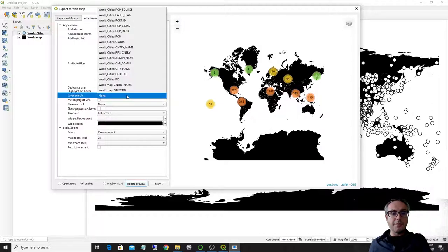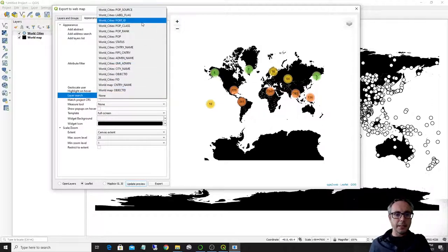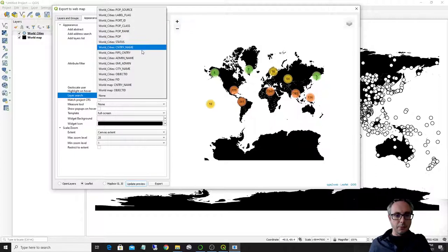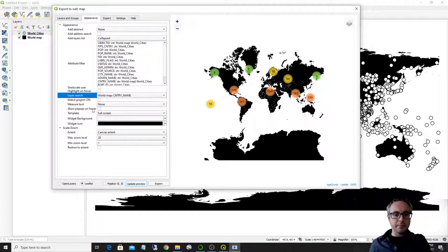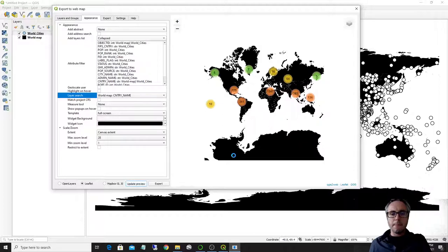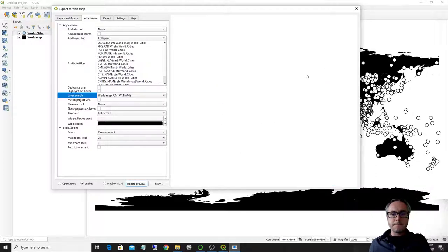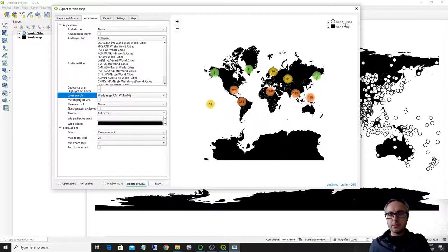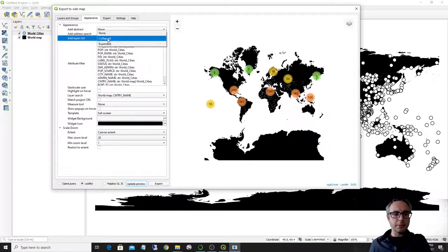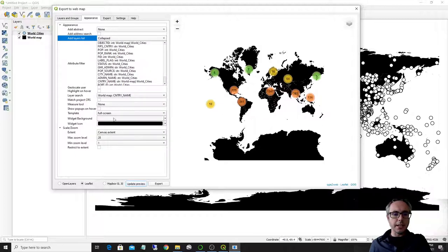Yes. You can also have a layer search, for example, let's see, if I want to search the city by country name, this is probably a good one. Okay. I don't know why it doesn't show up here, but we will have a look later on the export if it shows up.